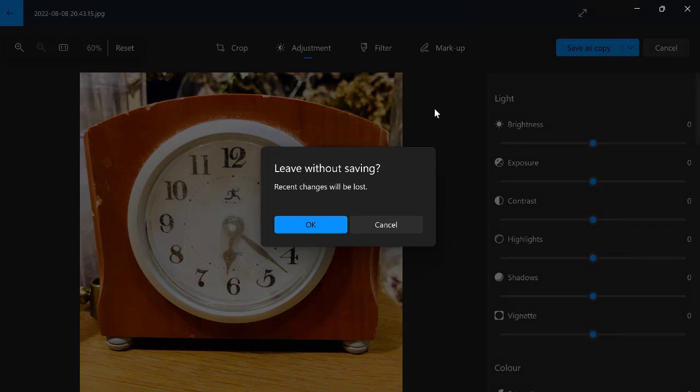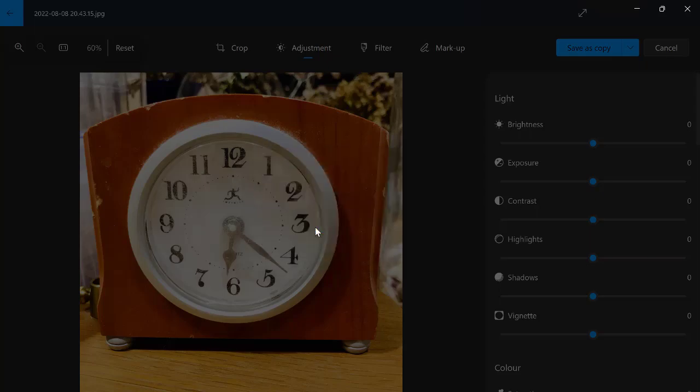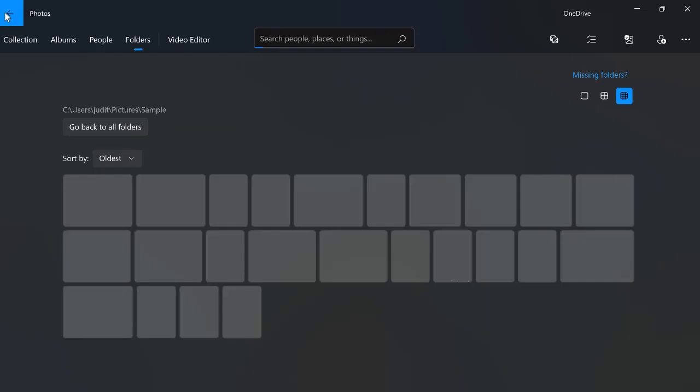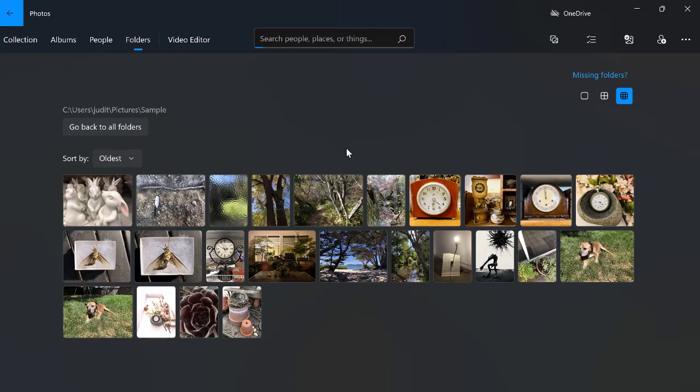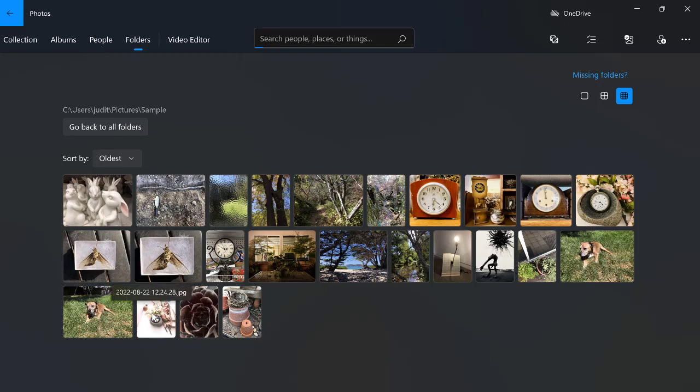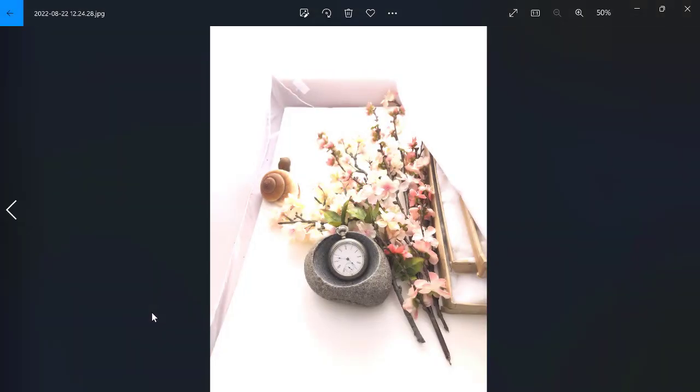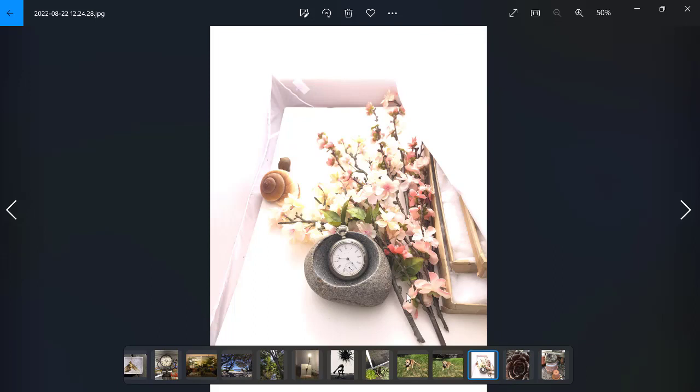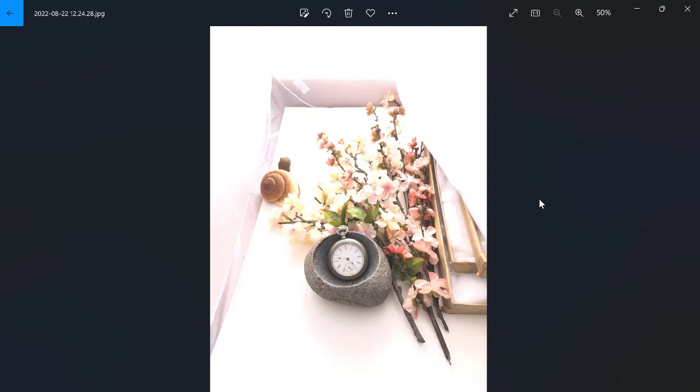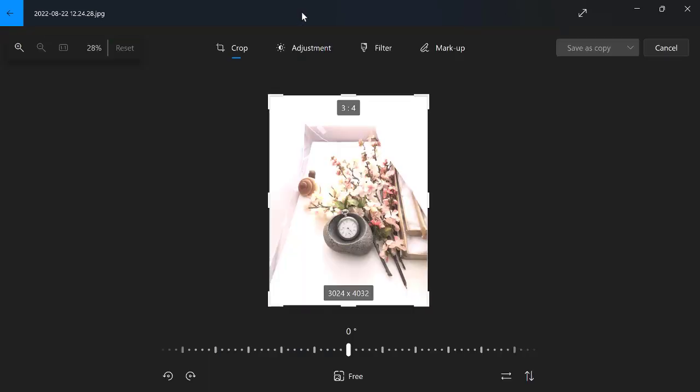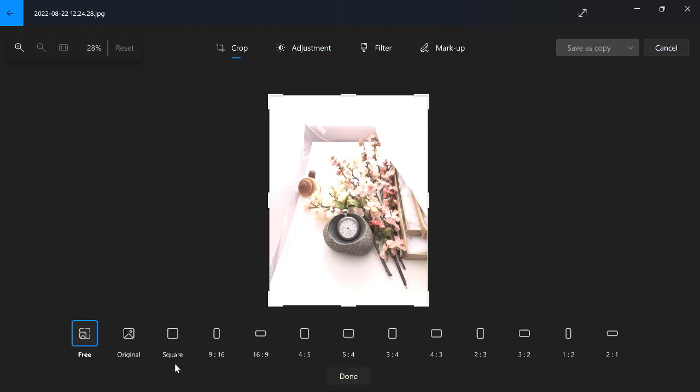And actually, maybe I should choose a different photo because this one looks really good. And it would be nice to show you something. See, I can say cancel. It will tell me, you know, are you sure you don't want to save that? And I'm going to say, yeah, because I'm not doing anything. So I can go back over here. Let's find something that hasn't been edited. I don't think this has been edited.